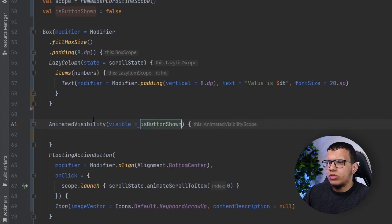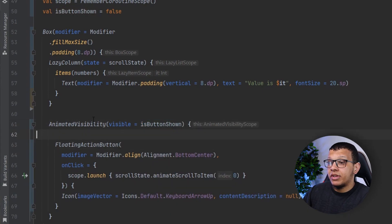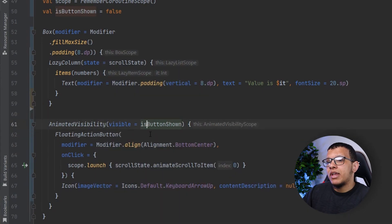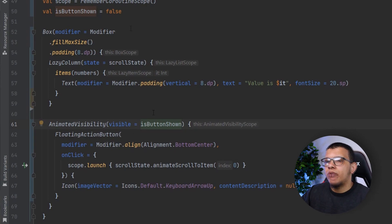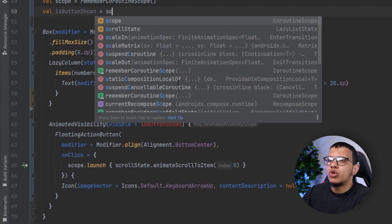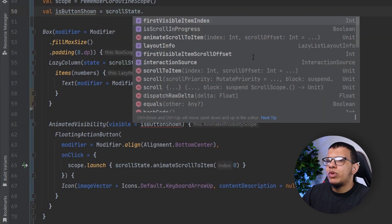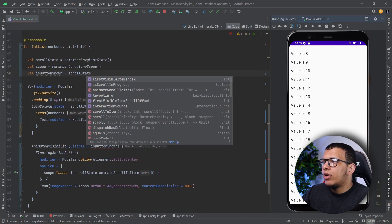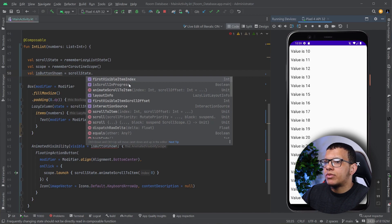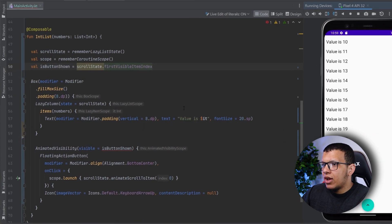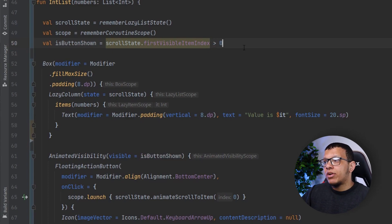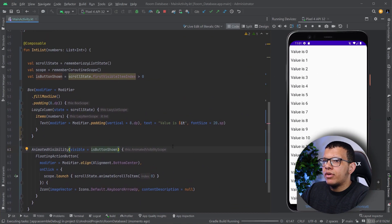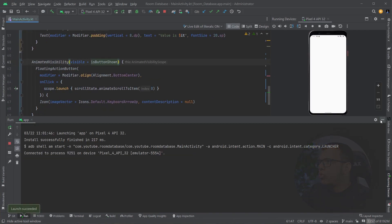We add animated visibility here with `isButtonShown`. By default it is false, and we update it using the scroll state. From the state you can get `firstVisibleItemIndex` — it is zero at the top, and non-zero when scrolled. We check if it is bigger than zero: if so, we show the button; otherwise we don't. Let's run this and see.